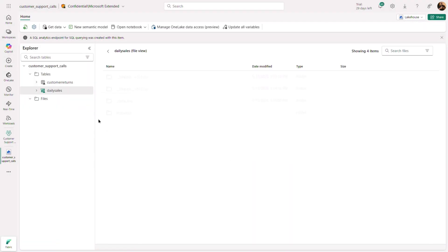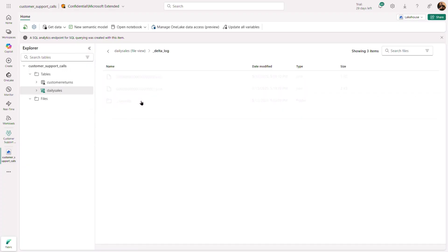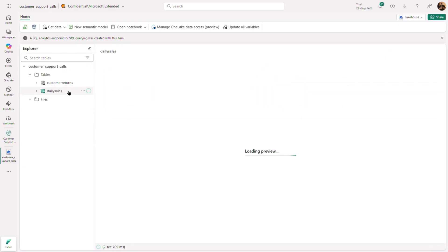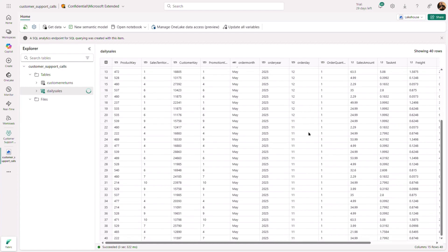Browsing the files, you will see that a delta log has been created. In addition, viewing the contents of the table reveals that 40 rows from the two CSV files are available and the table contains two different days of data.